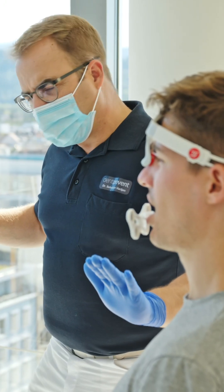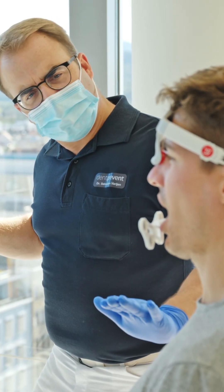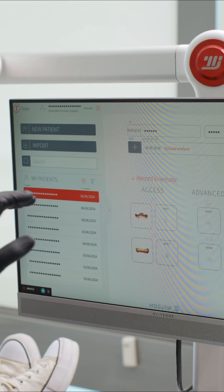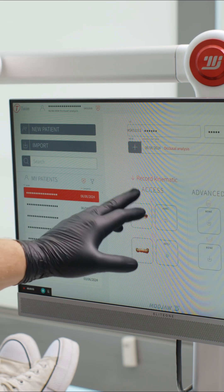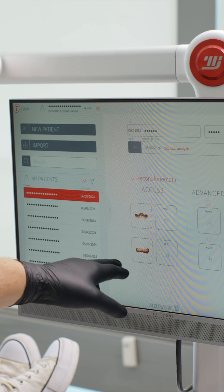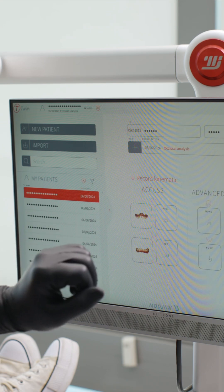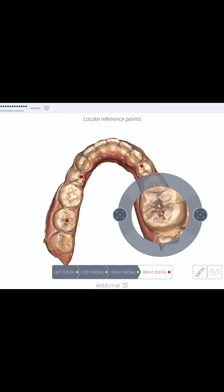Today, I'm excited to walk you through a jaw motion tracking procedure step by step. To start a new recording, upload the 3D models. Select the model of the upper jaw first, then upload the lower jaw.